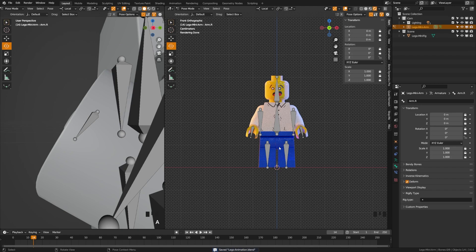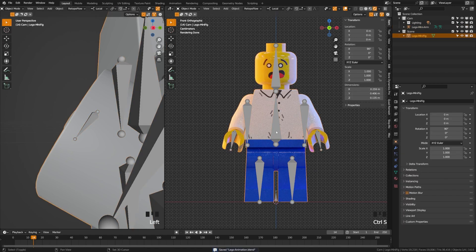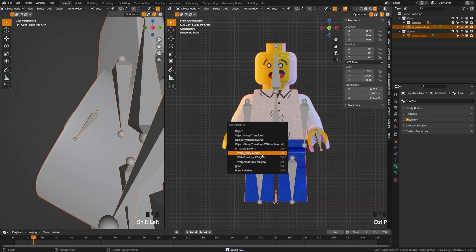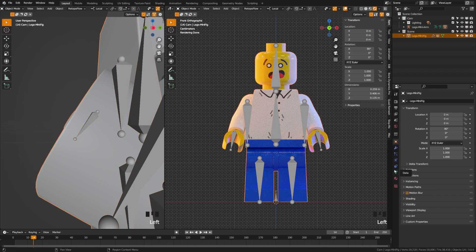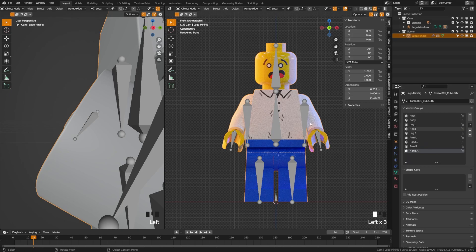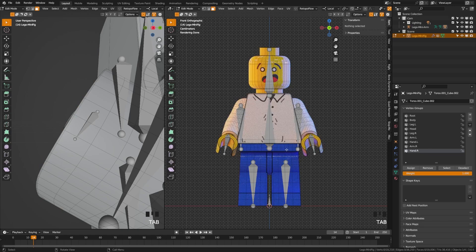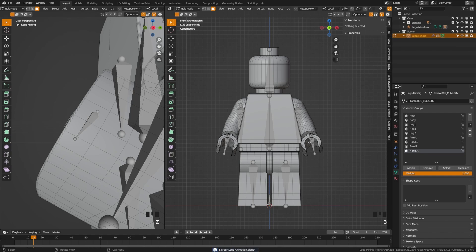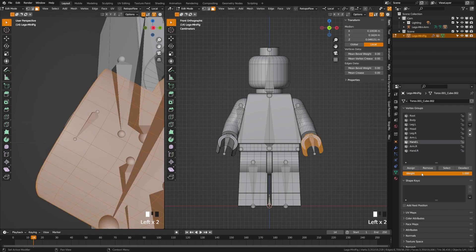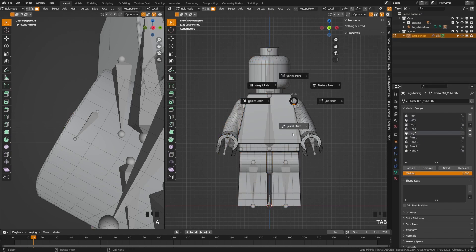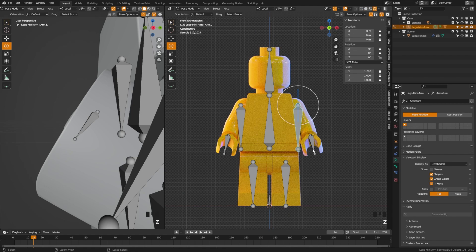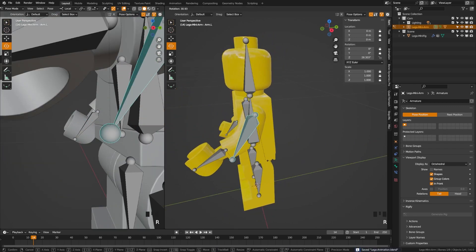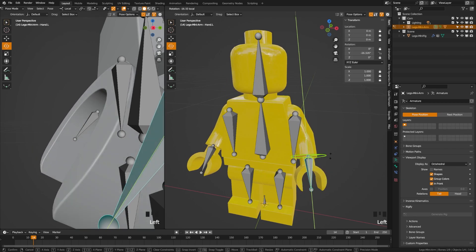We have two steps left: attach our character to the rig, then add custom controls. Grab the character in object mode, then grab the armature, hit Control P, and choose With Empty Groups. Go to the data tab and you'll see all the bone groups are listed but not attached. Tab into edit mode in solid view, use face select mode, press L over each part, and assign it to the corresponding bone group with full weight. Going through each part, once done, switch back to object mode, grab the rig, go into pose mode, and you can rotate all pieces individually — we have a working rig.